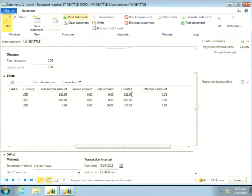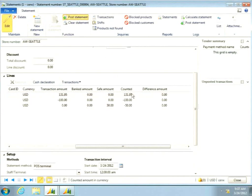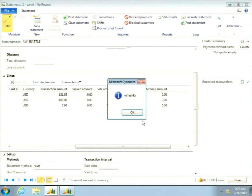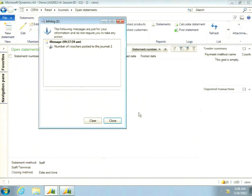Statements can be edited — not the transaction data that came up, but the counted amount. If someone finds a mistake after uploading to AX and closing the shift at POS, back-office staff can correct the counted amount here. I'll correct it to $131.95 to remove the discrepancy and post the statement.